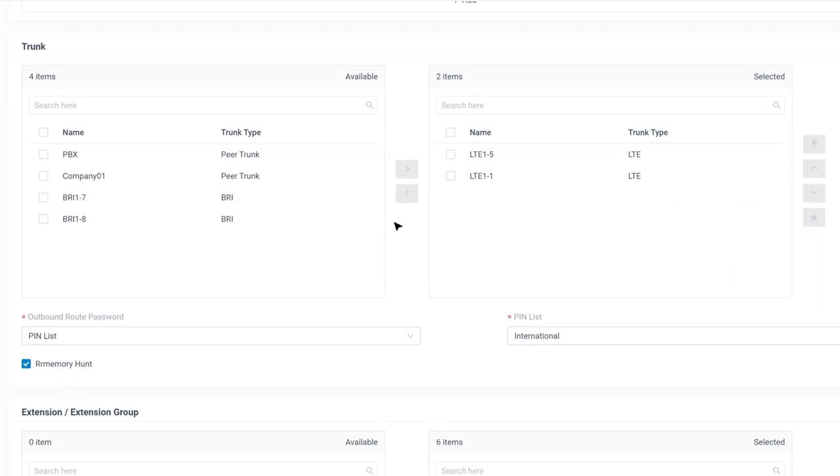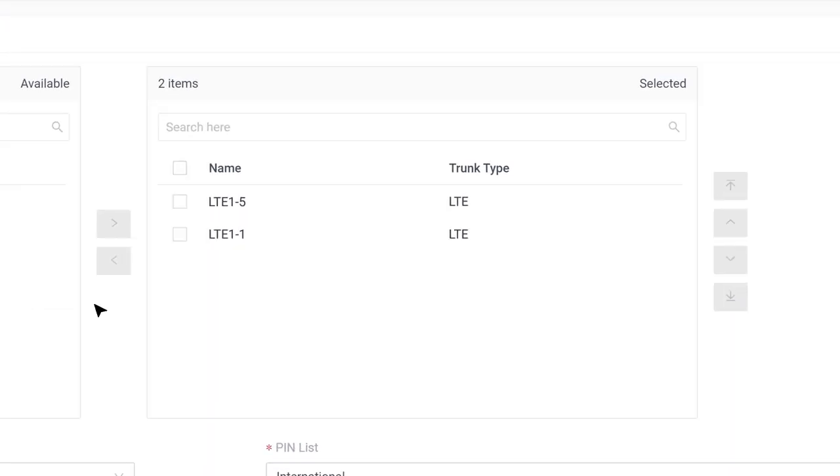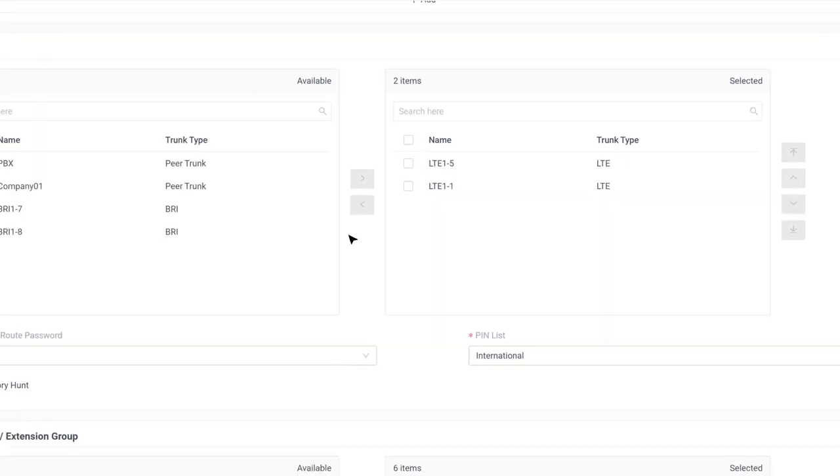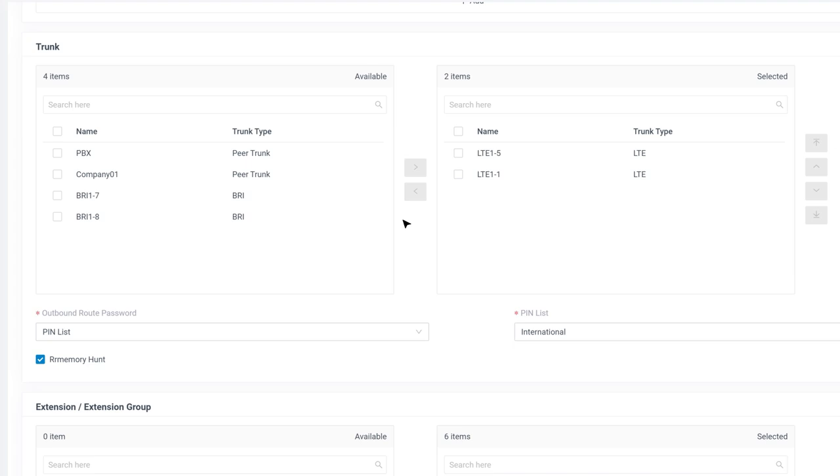Well, when we enable the round-robin with memory hunt, the selected trunks will start shifting automatically. Which means the system will remember which trunk was used the last time and use the next idle trunk to call out. This is a very efficient method for us to make full use of all resources. Sounds pretty good, right?